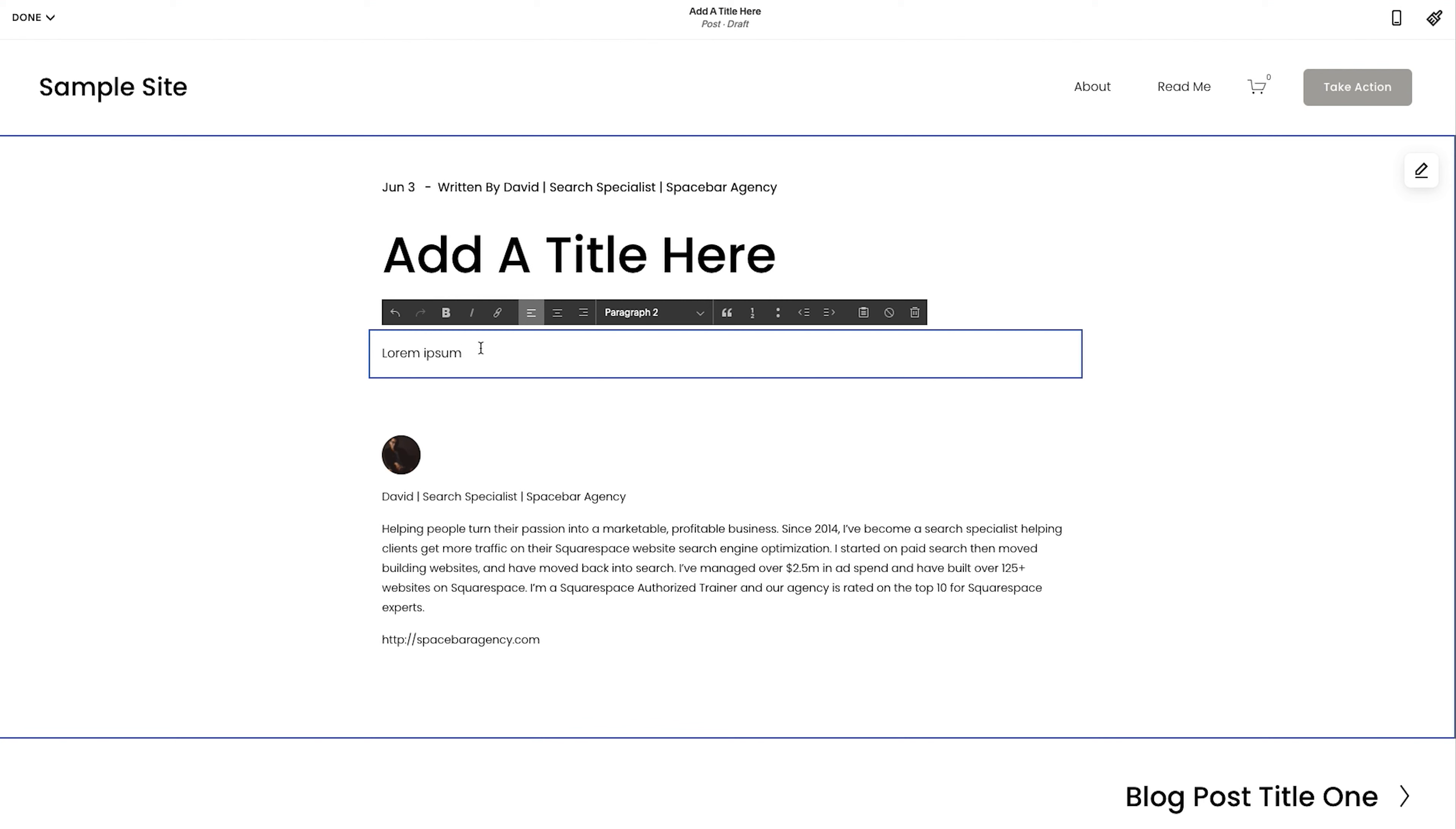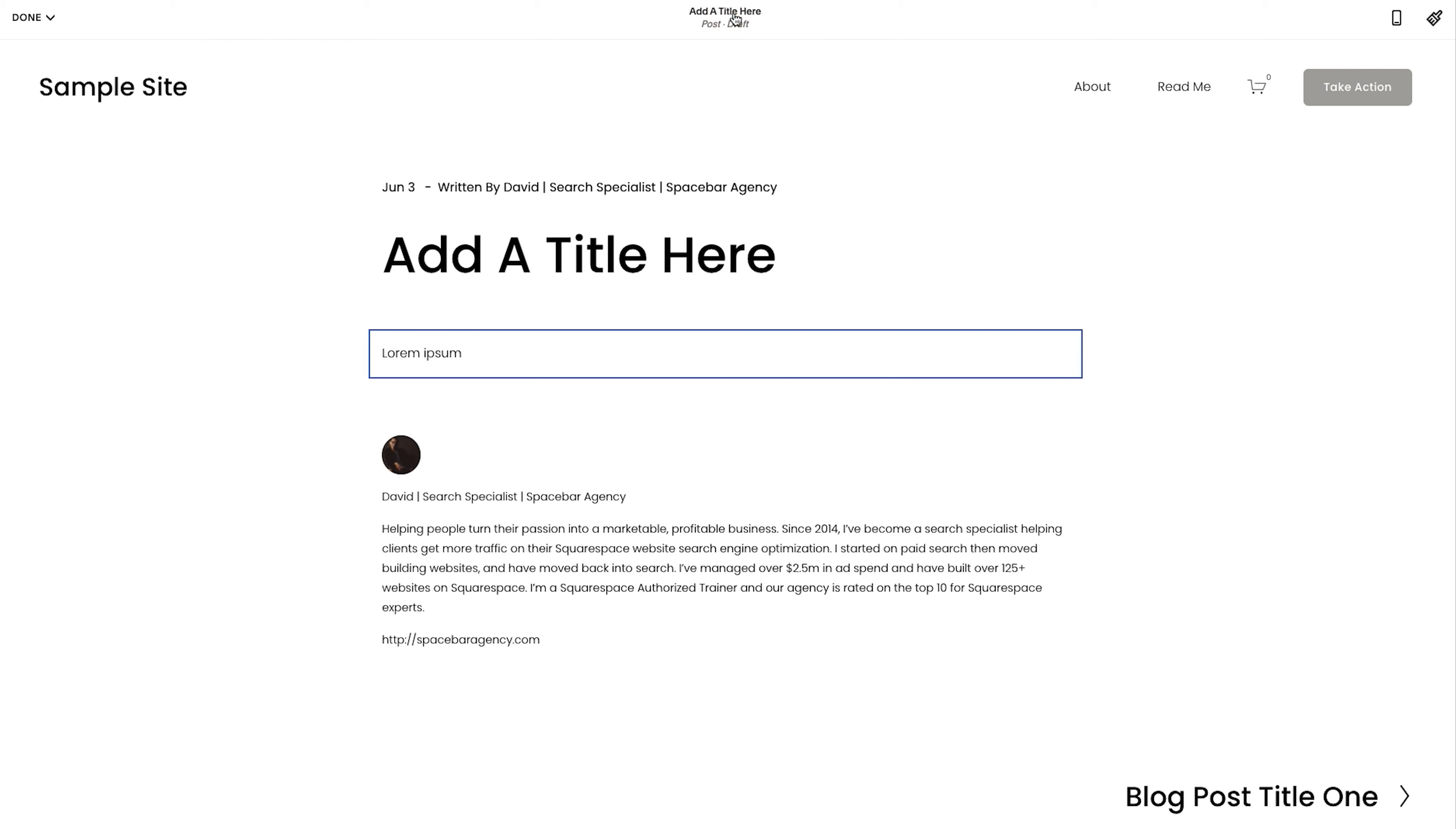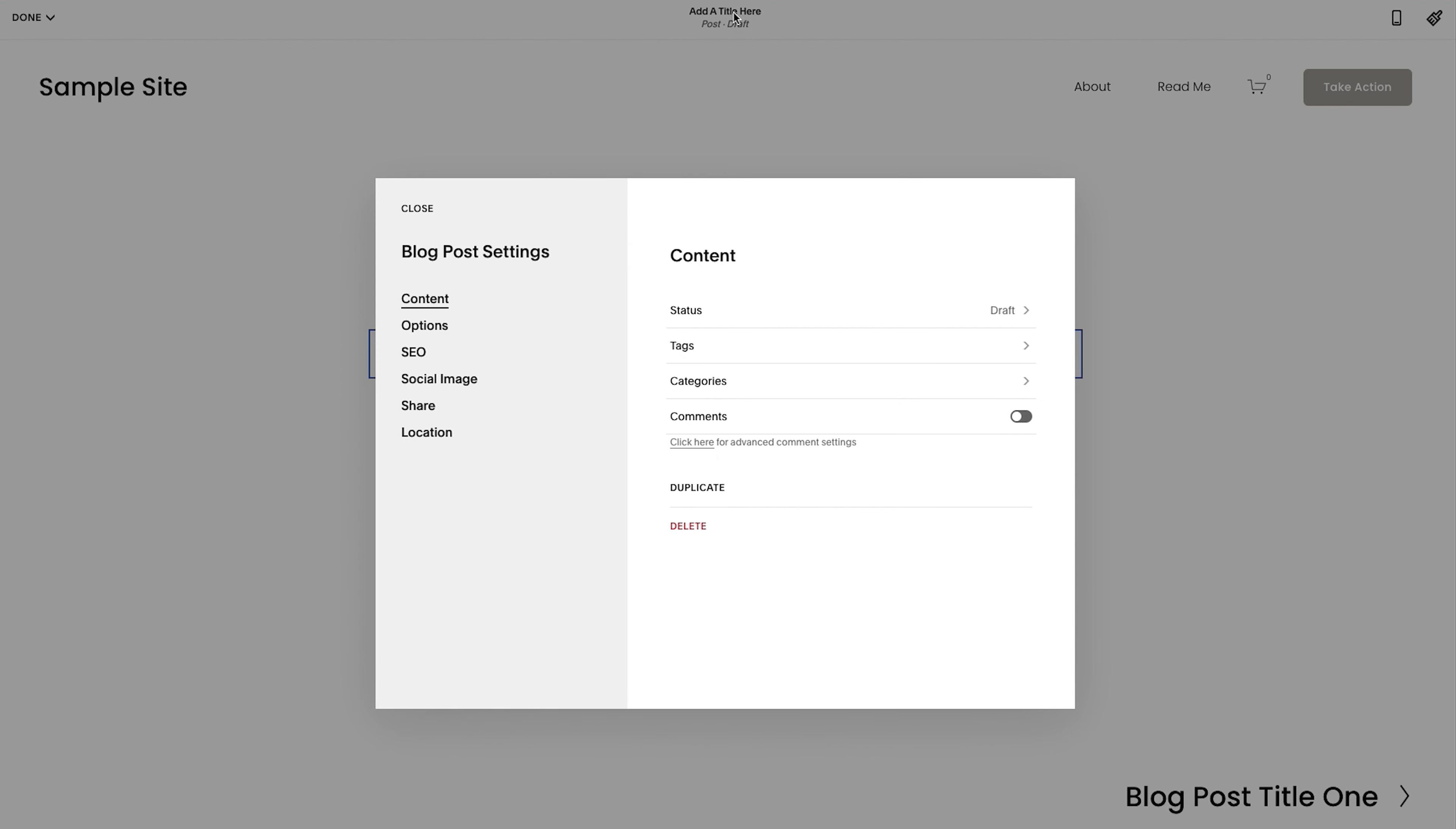Step three goes into the back end. Now let's do that now. So step three is if I'm in the editor like this and I hover over this name here where it says, add a title here. If I click on that, it brings me into this blog post setting.